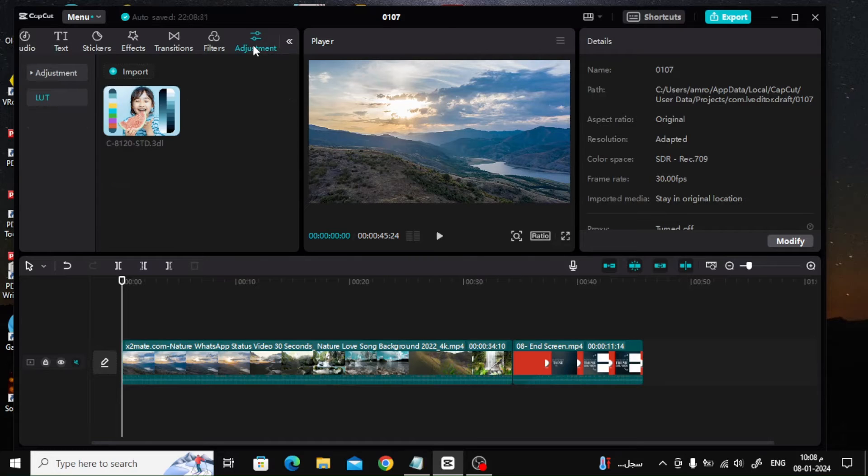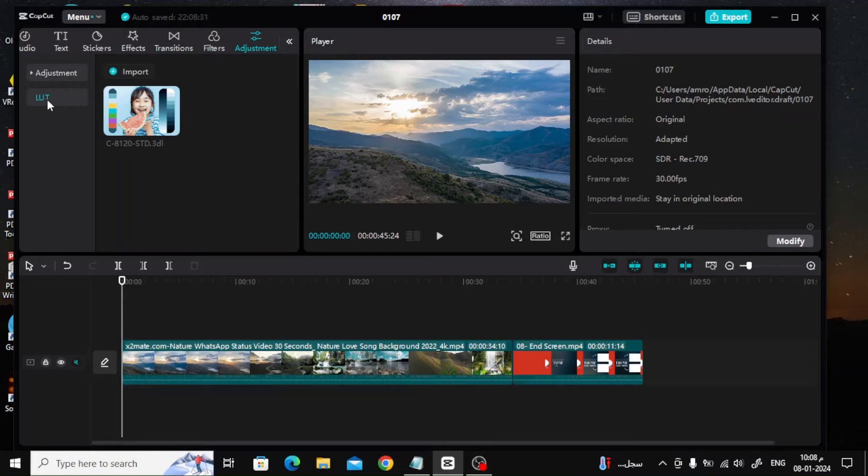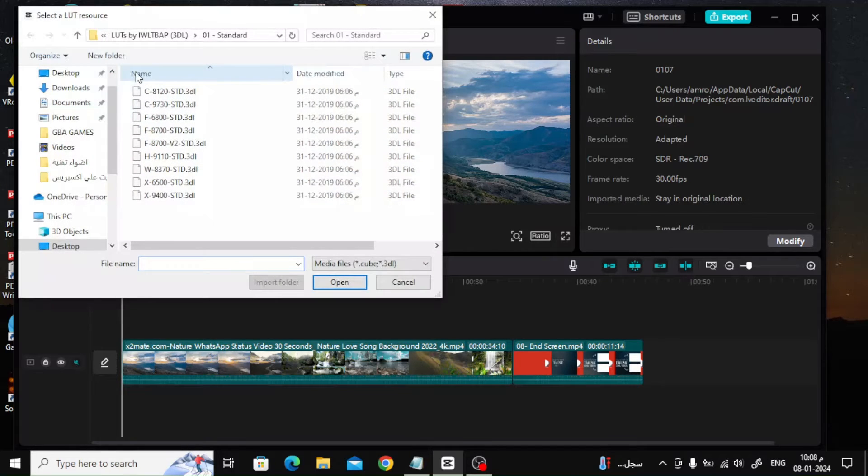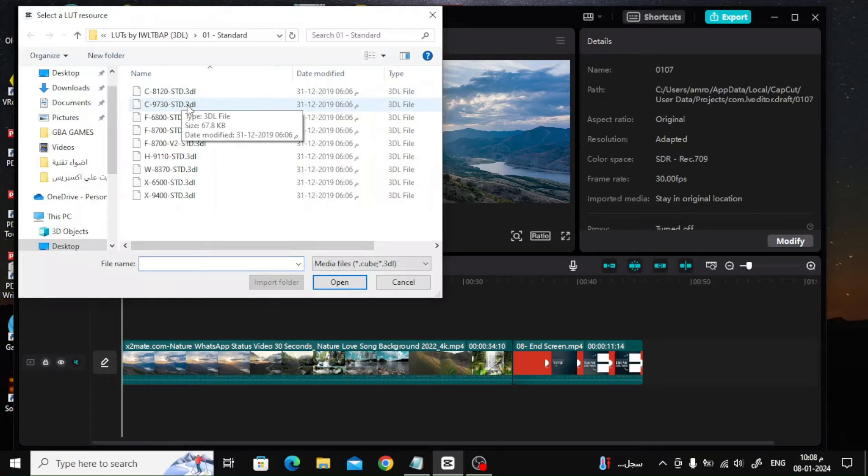After that, go to the LUT option on the left. Now click on the import button to insert a new file. Now I will choose some LUT files that I downloaded from the internet for free.